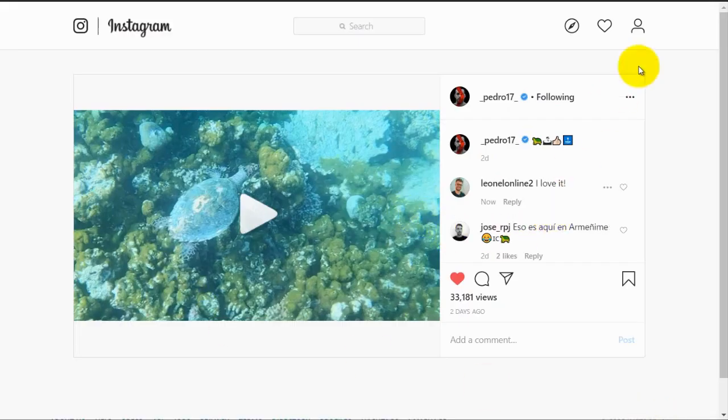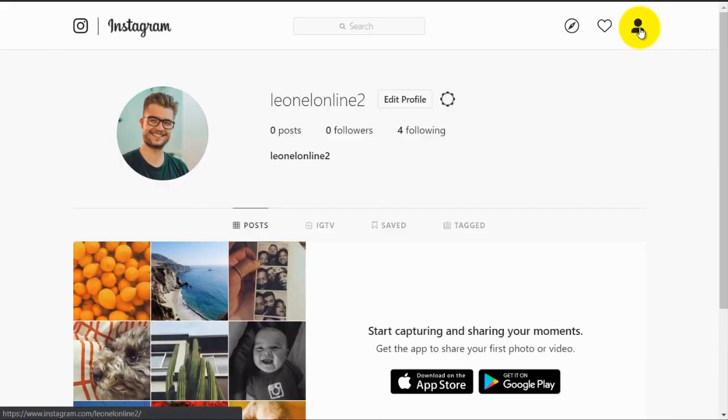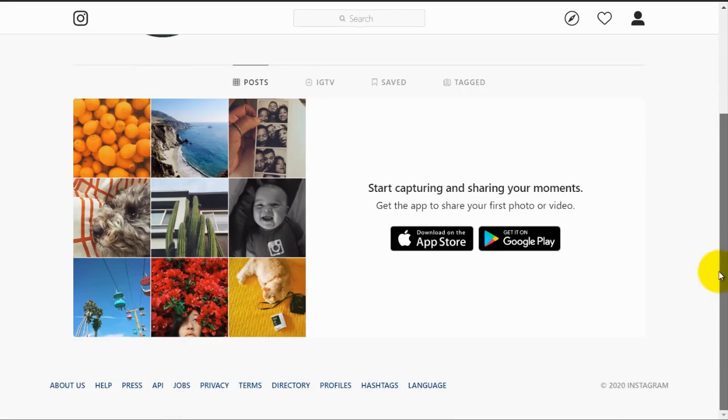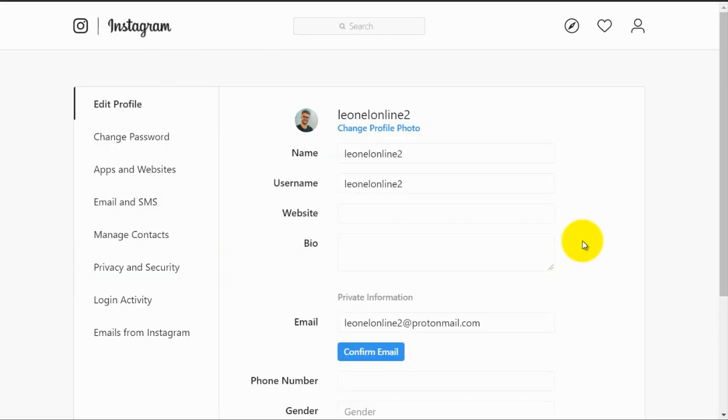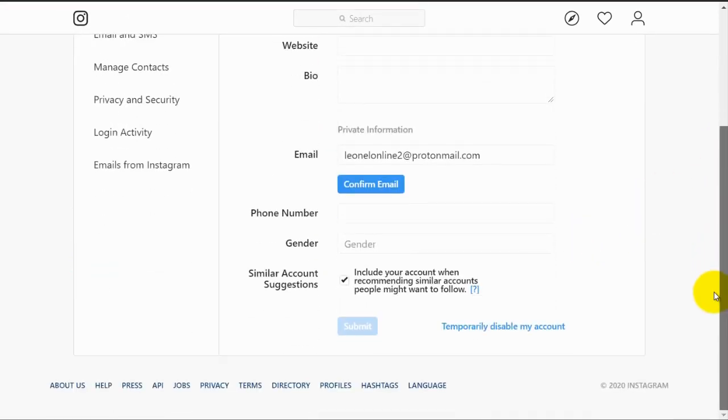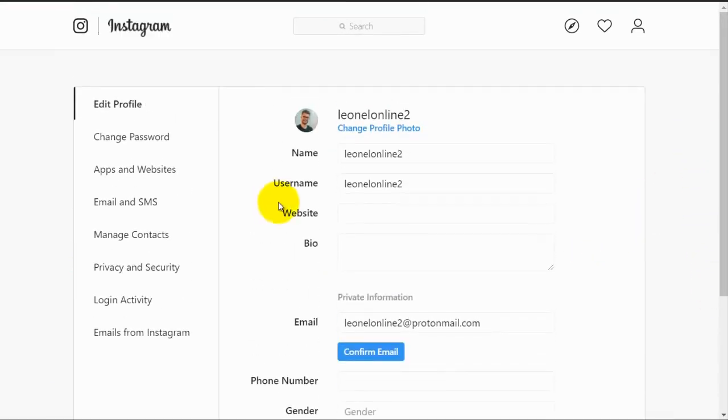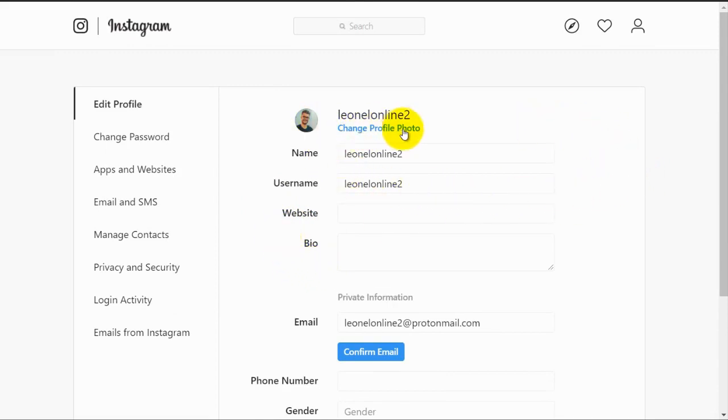Now we can go back to our profile page by clicking on this person icon. Here we are back on our profile page, and we can edit our profile by clicking on this edit profile button. Here we have some of the information we have already entered before, and there are some other information that is important that you fill out. Here you can change your profile picture.